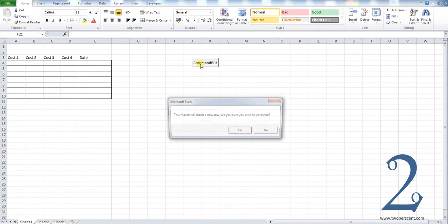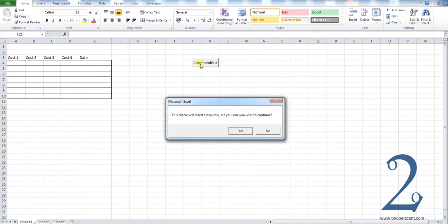We're just going to run this macro. You will see that we have a dialog box with a message: 'This macro will insert a new row. Are you sure you wish to continue?' and a yes or no option. If we press yes, it's going to go ahead and do that.